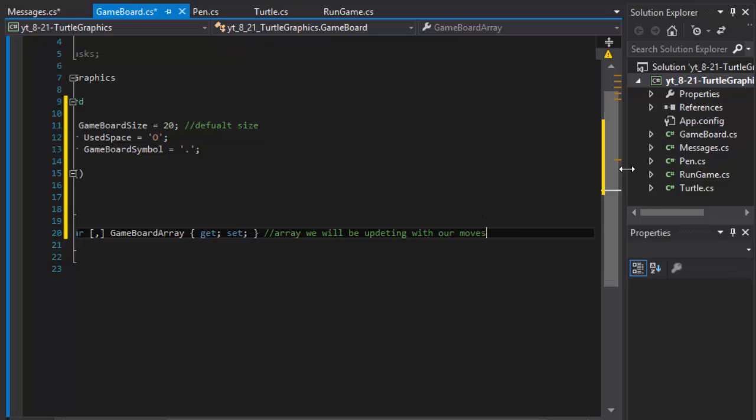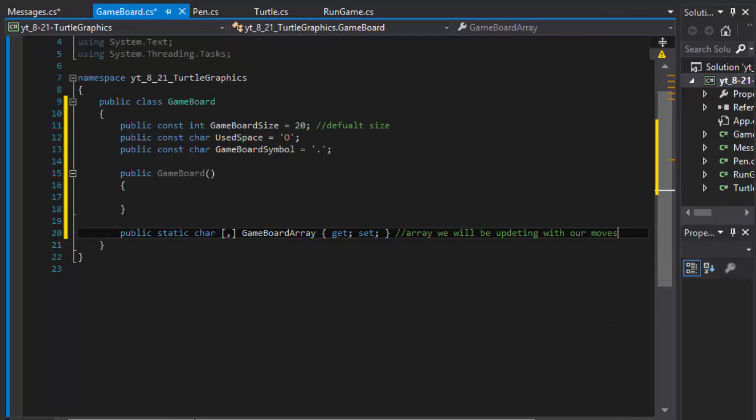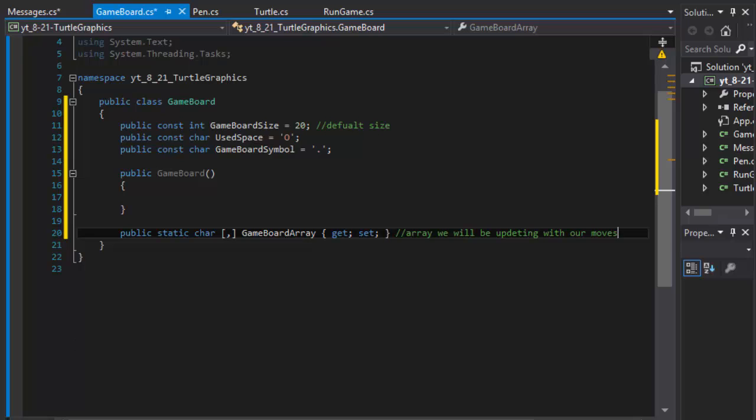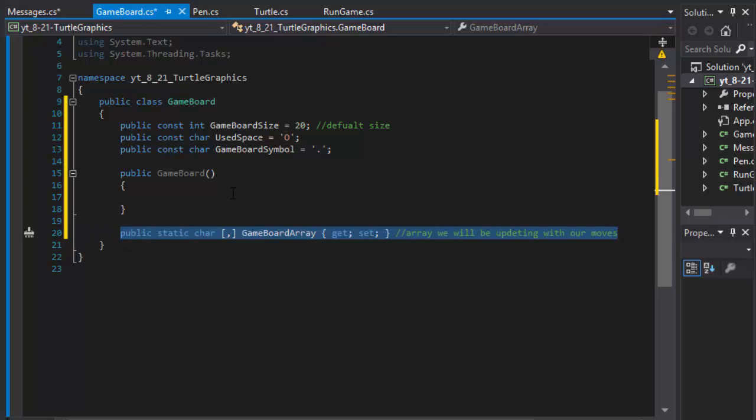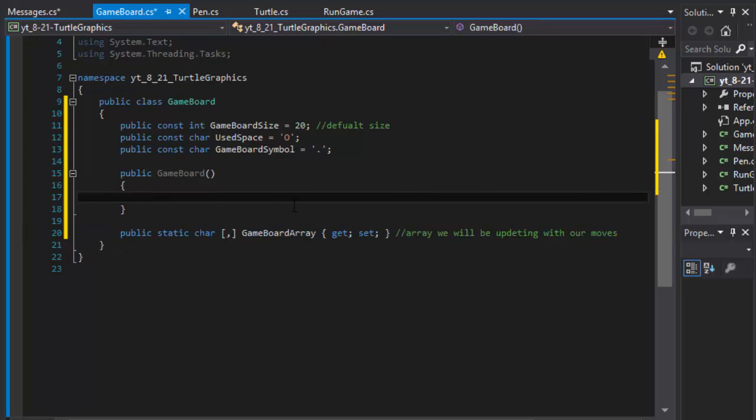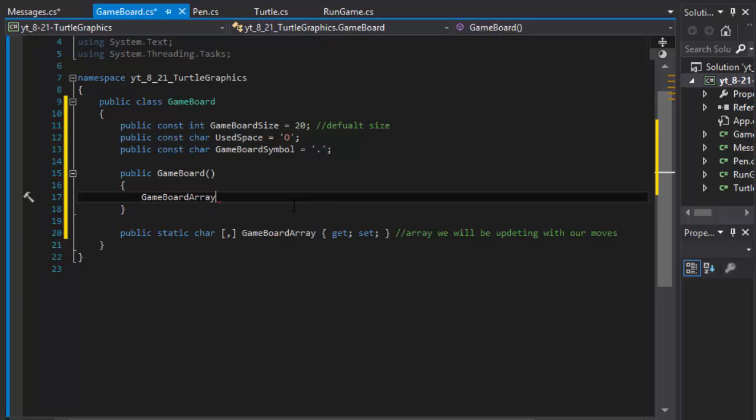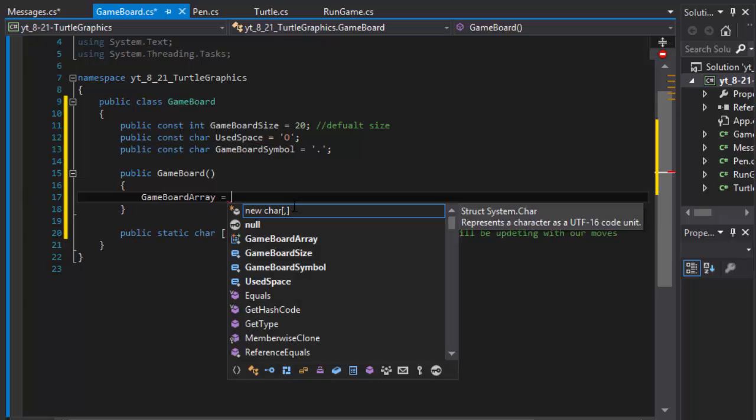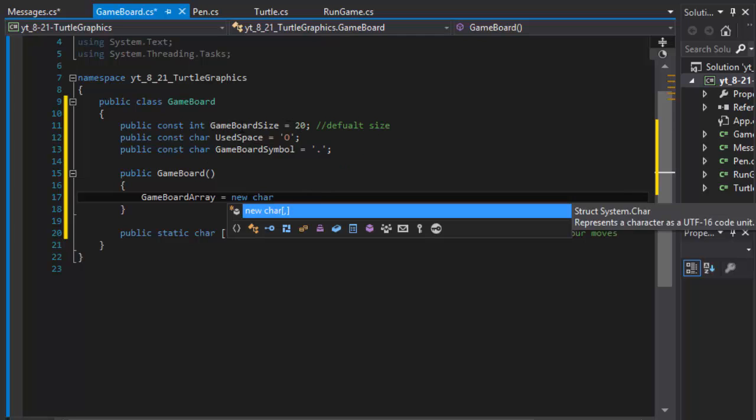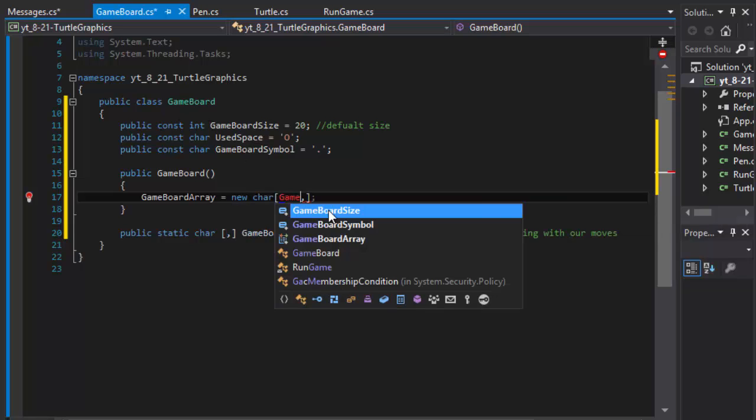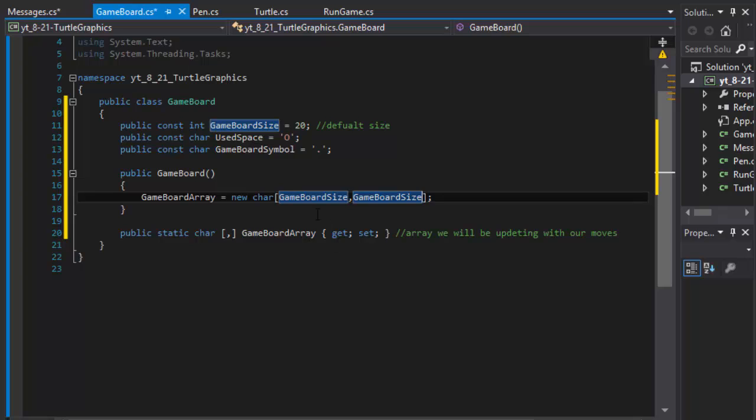Alright, so this one's important because this is basically what we will be drawing. In our constructor, I will initialize the array, new character array, and I will initialize it to 20. But instead, since we have it as a constant, I'm going to use the game board size for both sizes, so it's going to be a 20 by 20 board.